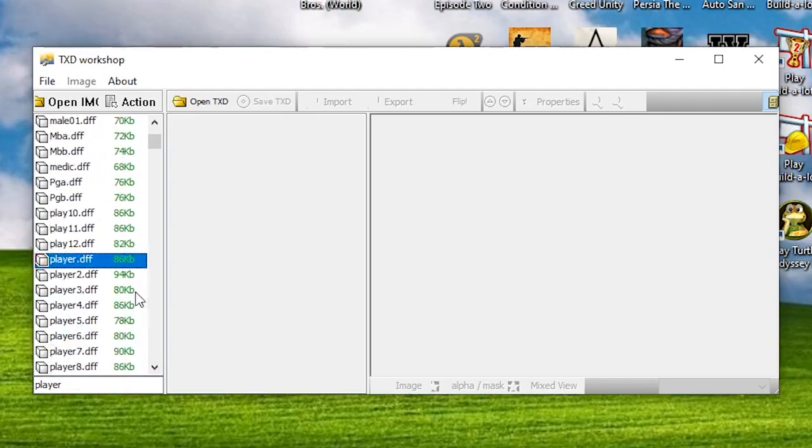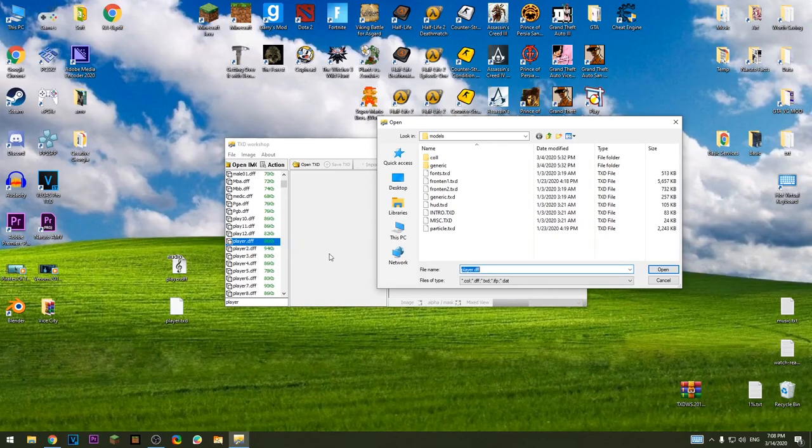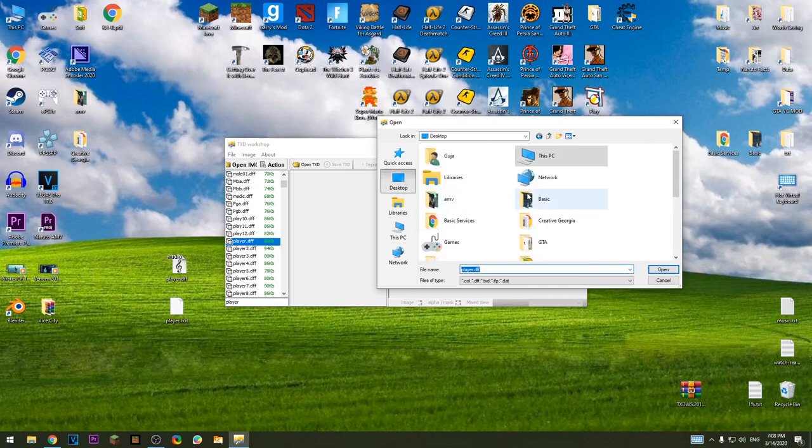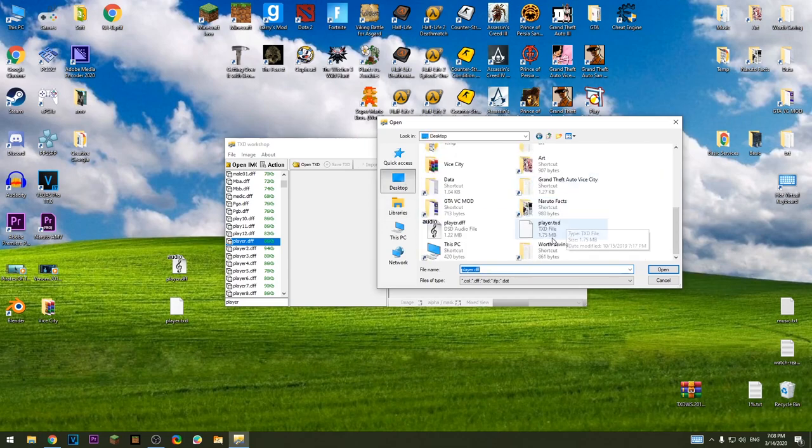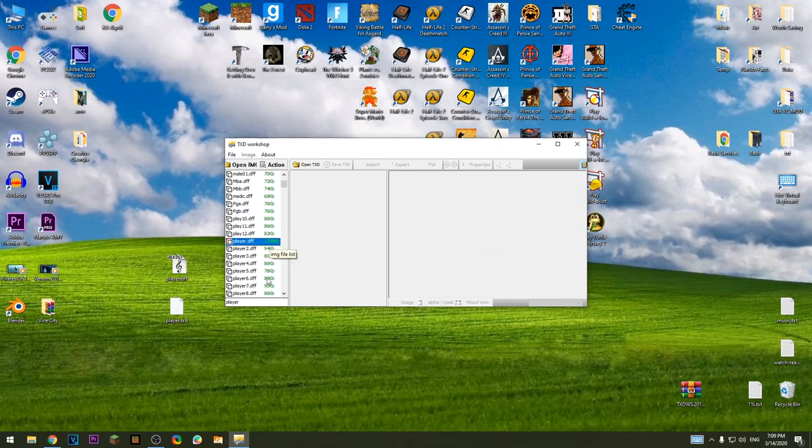Player dff, press replace, go to desktop, choose the player dff, open. The kilobytes will be changed.